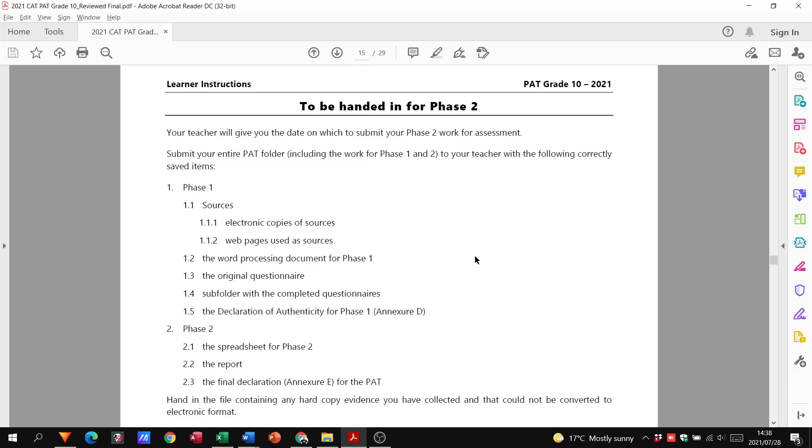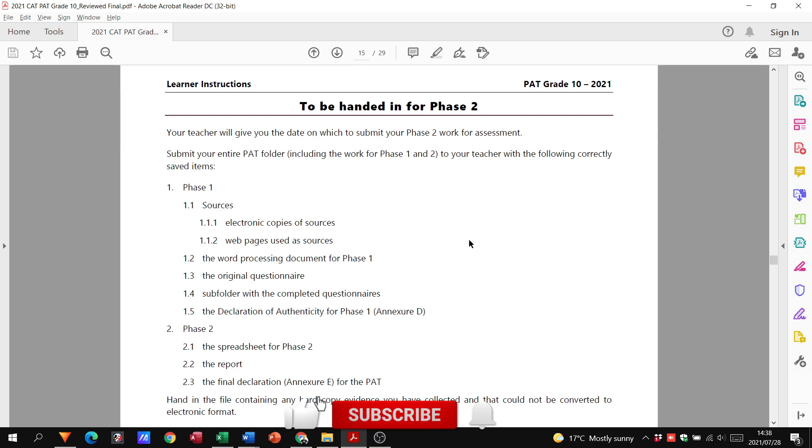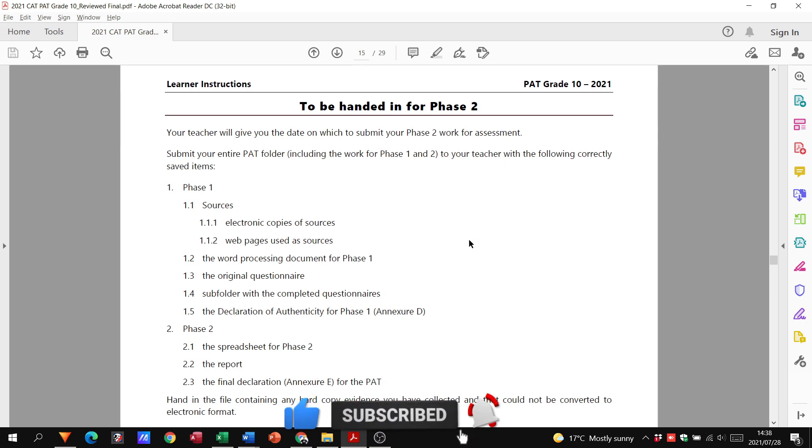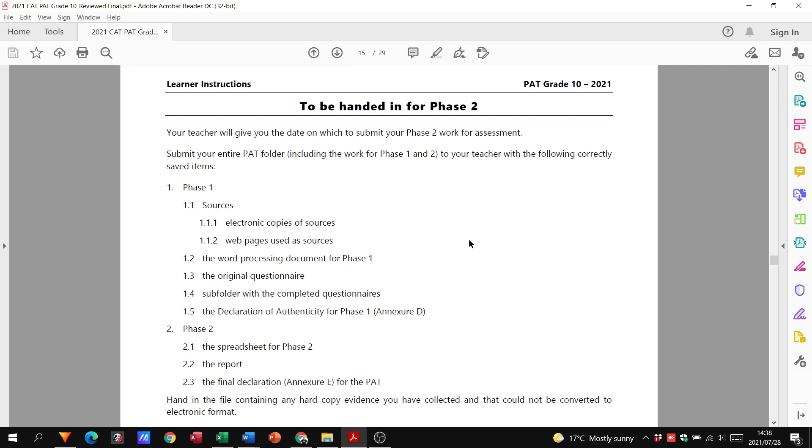Welcome to today's video in which we are going to be looking at Phase 2 of your practical assessment task, or as we like to call it, the PAT. Now we've finished Phase 1, so you should be well on your way with that. You've got everything in that folder, now we're looking at what you need to do for Phase 2.